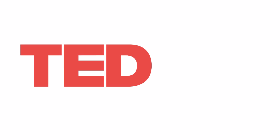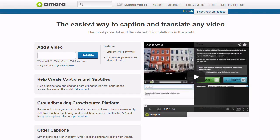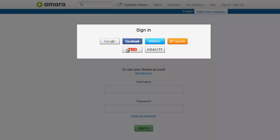Welcome to the Open Translation Project. To start contributing, go to TED.com and set up a profile. Then you will need to register on our online translation and transcription tool, Amara. To do so, go to Amara.org and then sign in by using your TED profile.